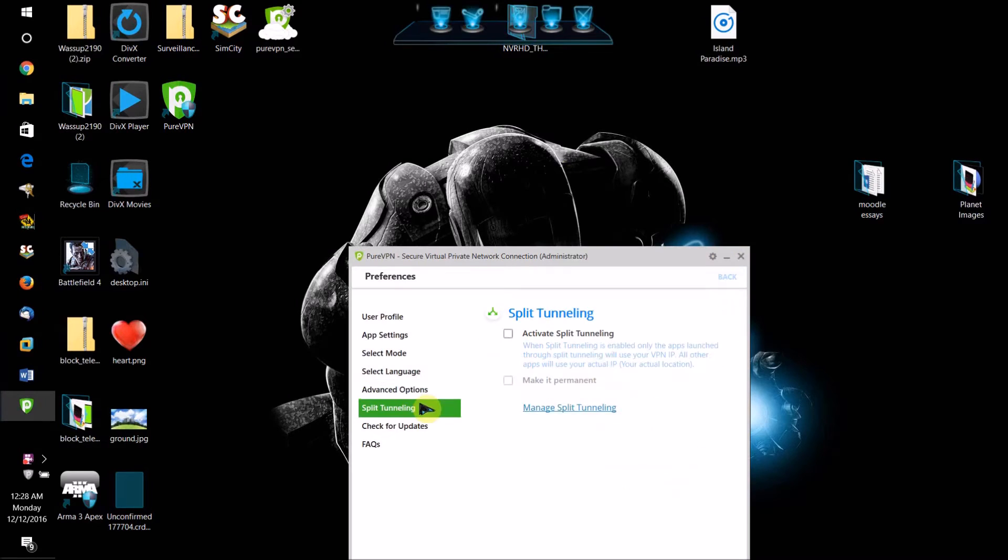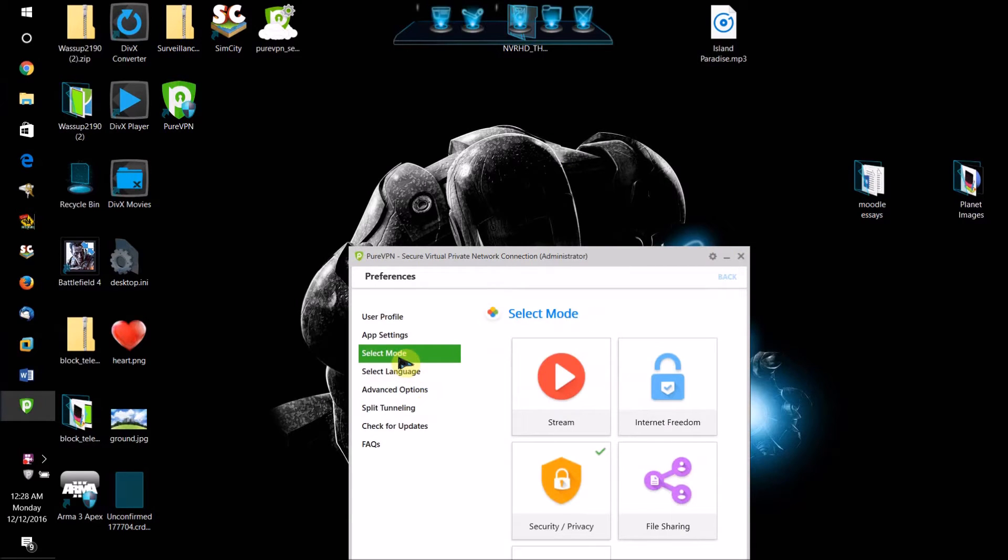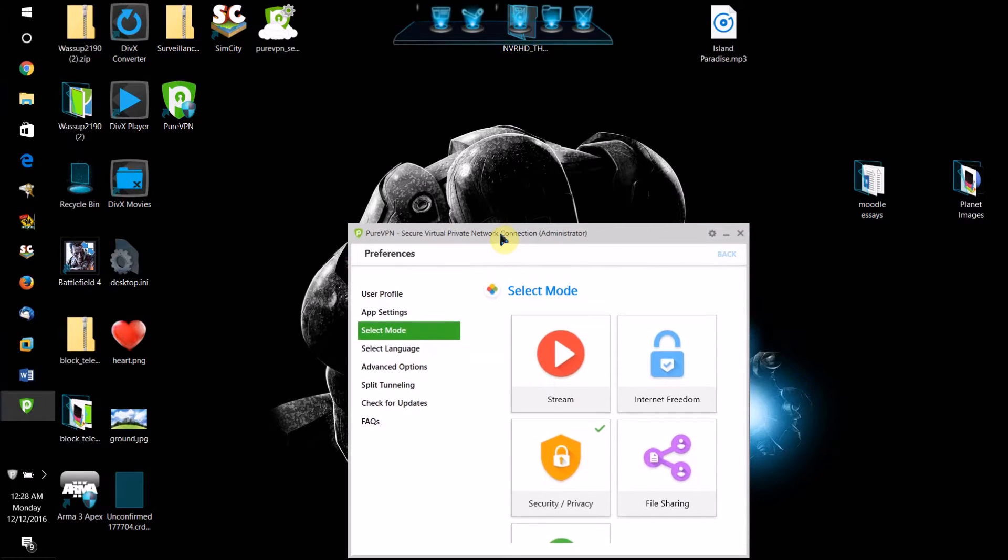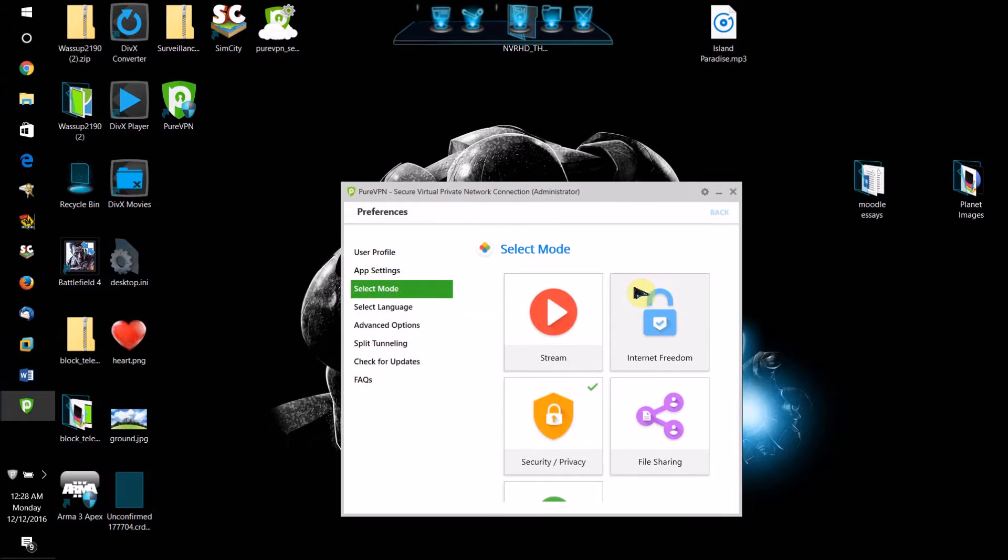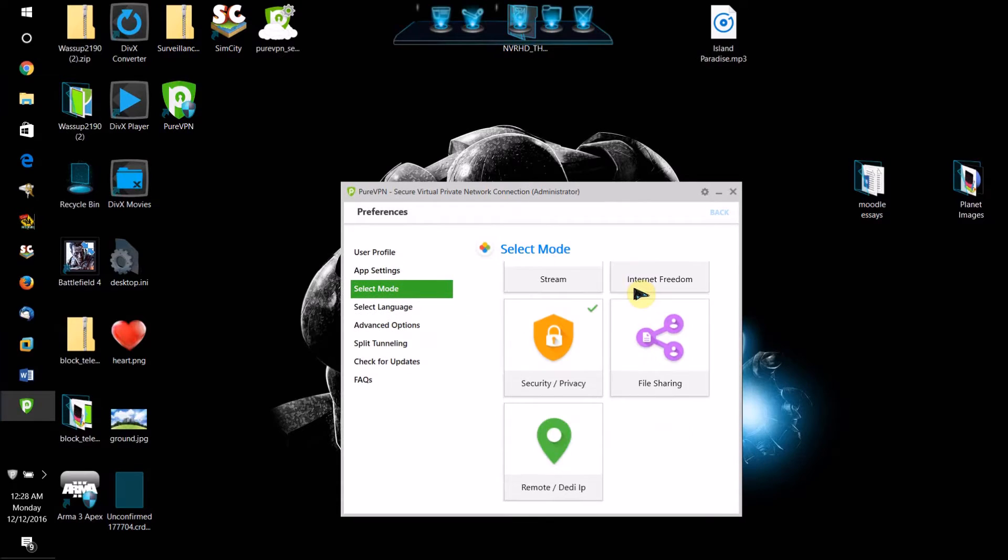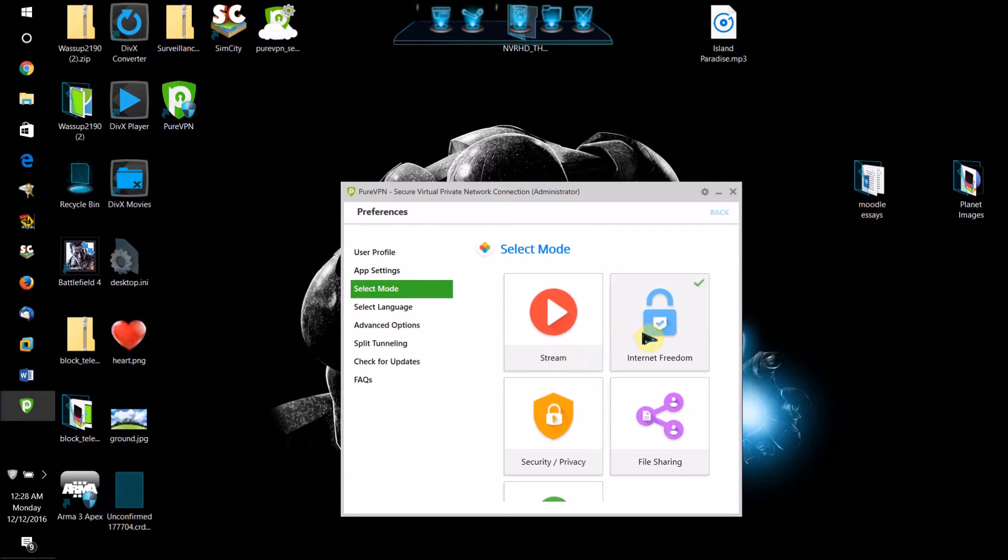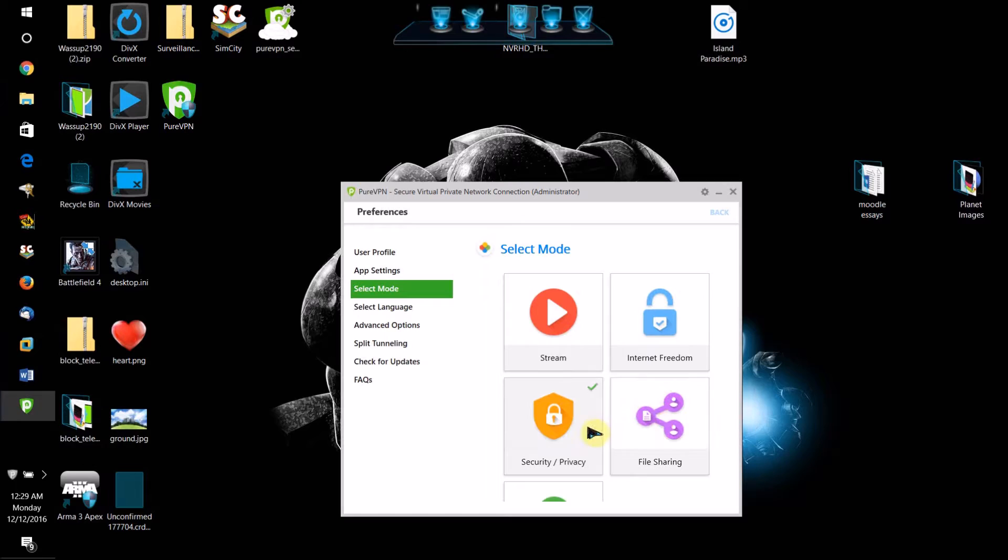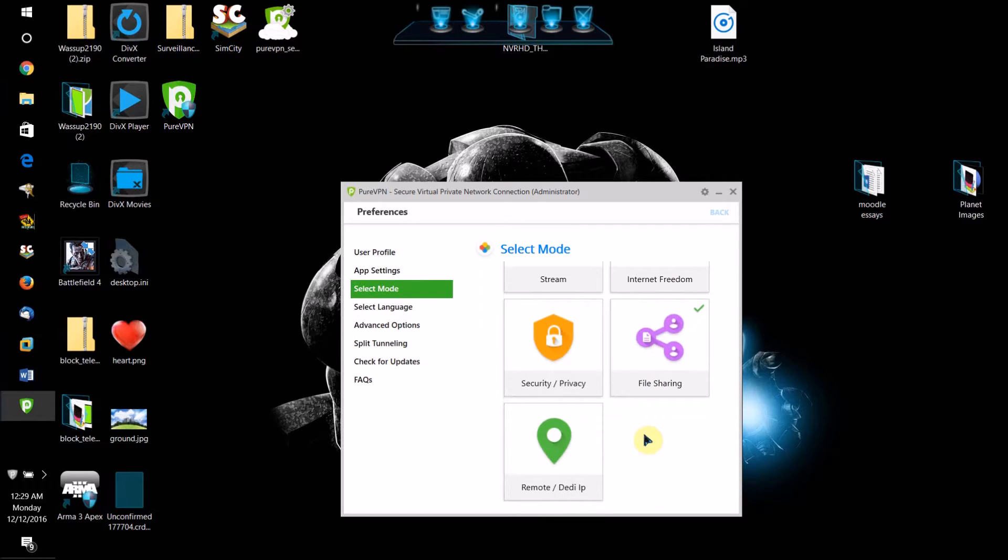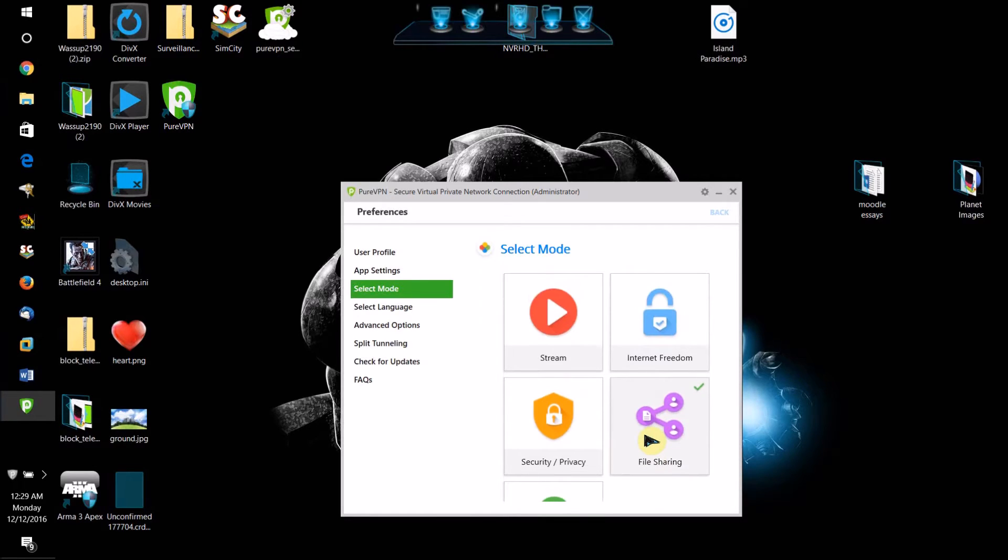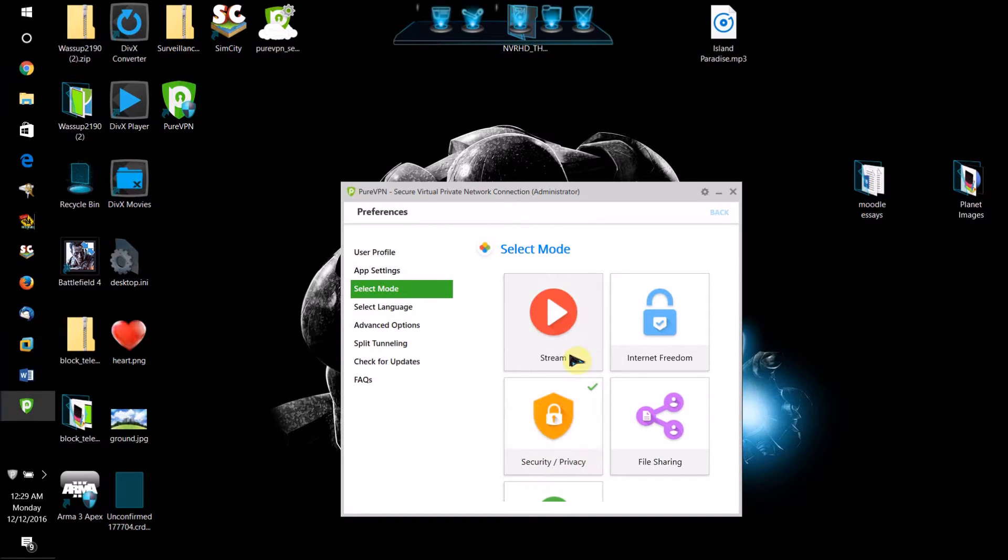So the first time you open it, it's probably going to ask you what mode you want to use it in. If you want to stream content that can only be accessed within a certain country, select the streaming option. If your main intention is using it to bypass internet filters, check this one. If you're going to be using it mostly for file sharing, then check this one. If you want it for security and privacy, check this one.